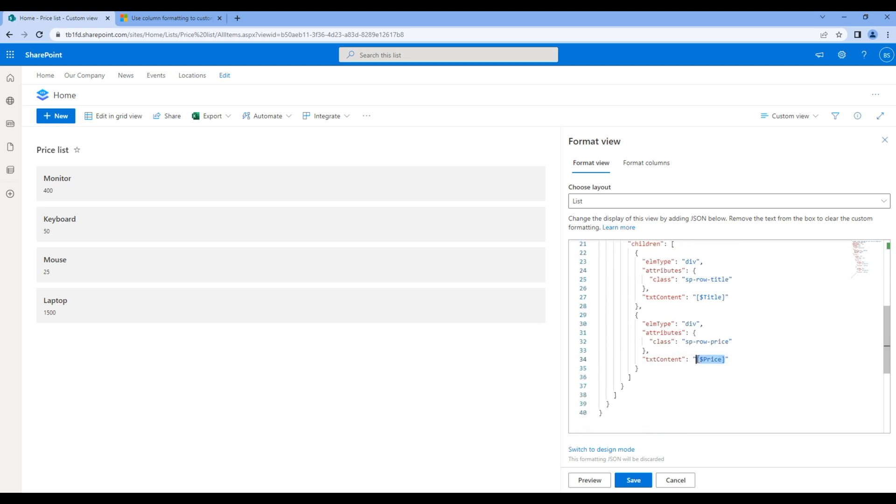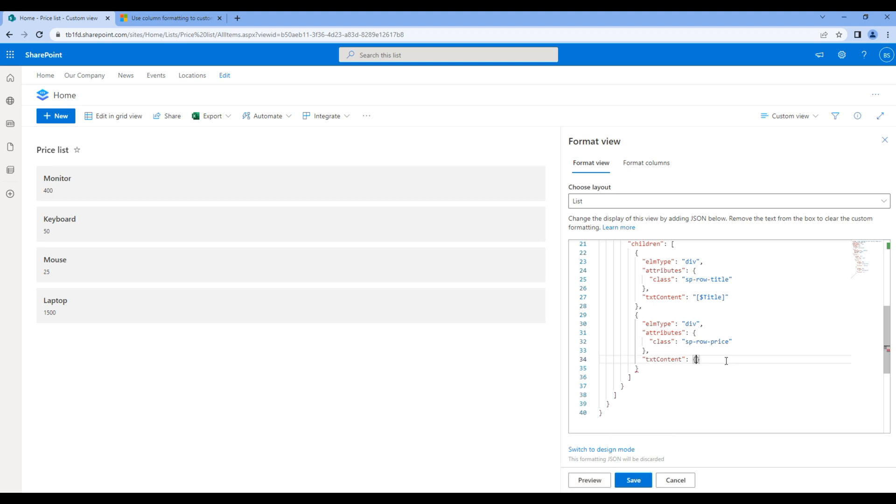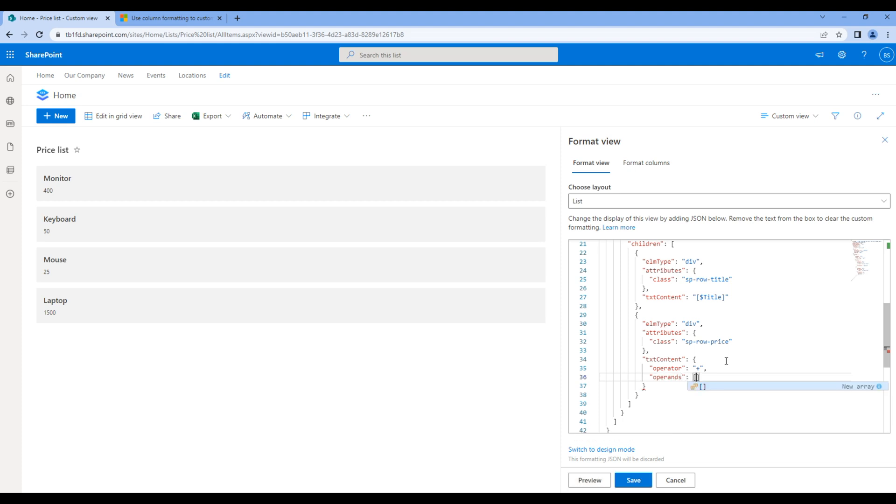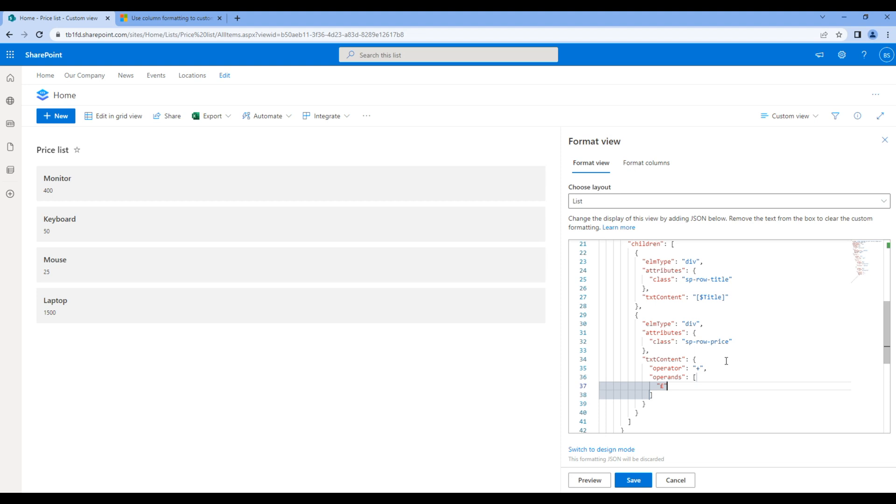Copy this price, and instead of price we will add the operator property. We want to concatenate pound currency and price, so we will use plus. Then use operands property and here I will add the pound symbol and a price.